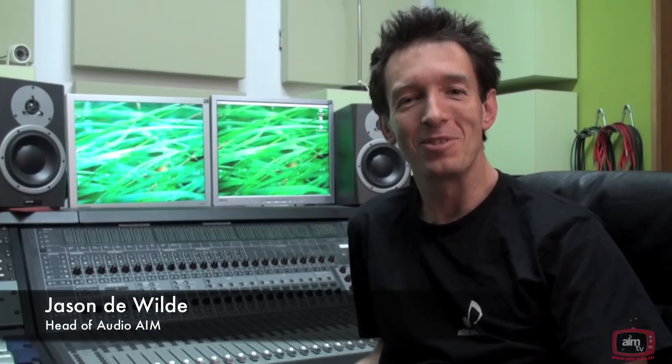Hi everybody, my name is Jason de Wilde and I'm the head of audio here at Australian Institute of Music. Welcome to another micro lecture.